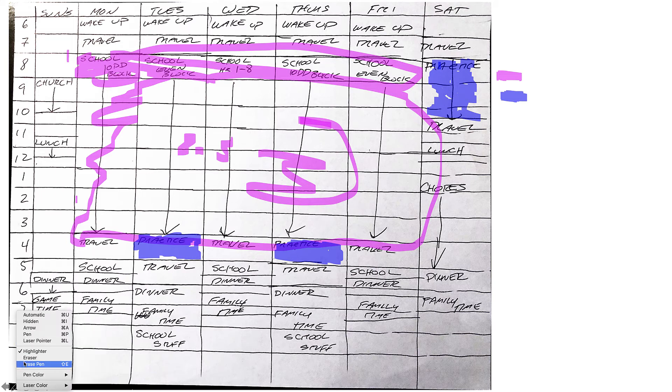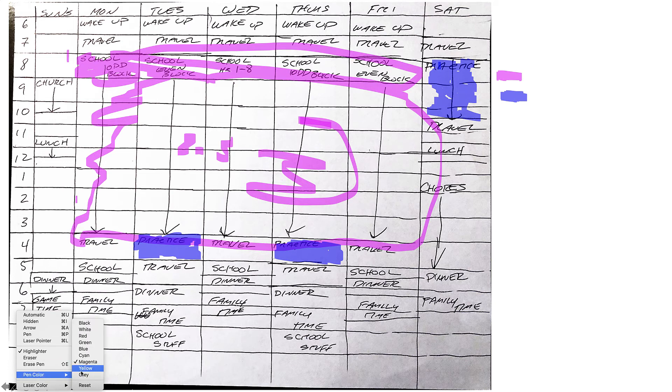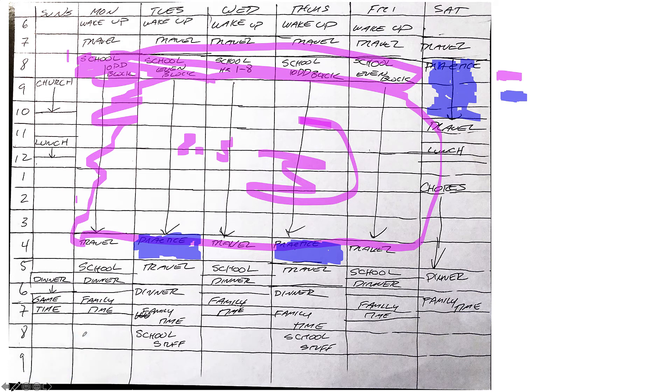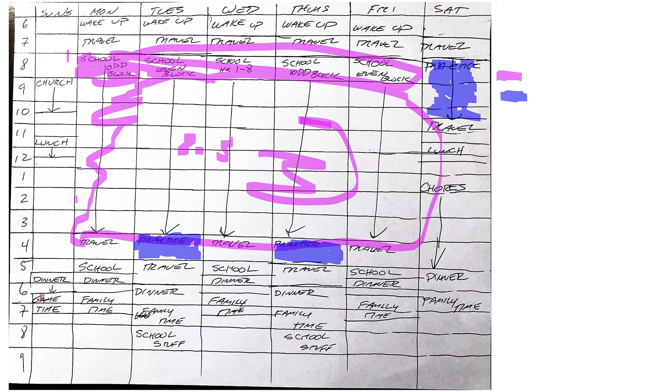Let's do red. We'll talk about all these different colors in a minute. Red I'm going to specify as family time and dinner.